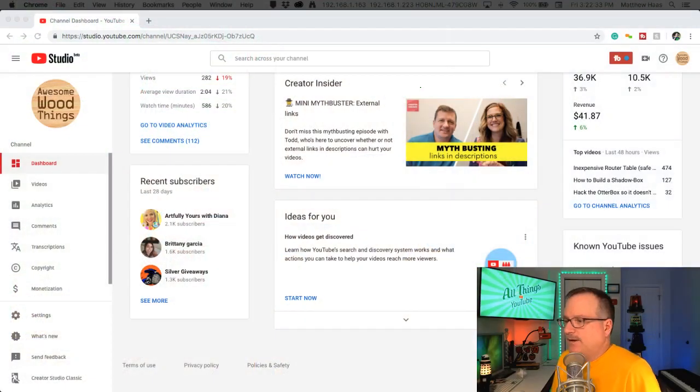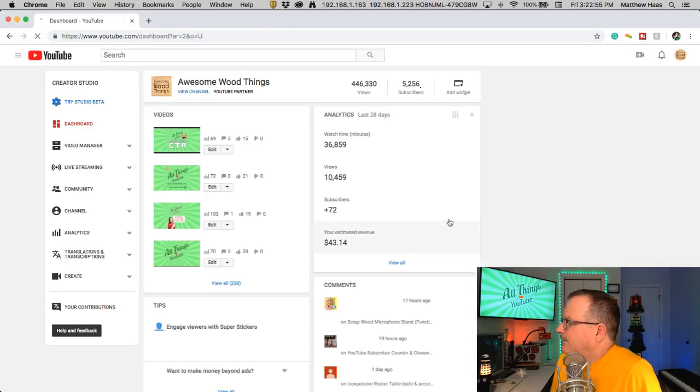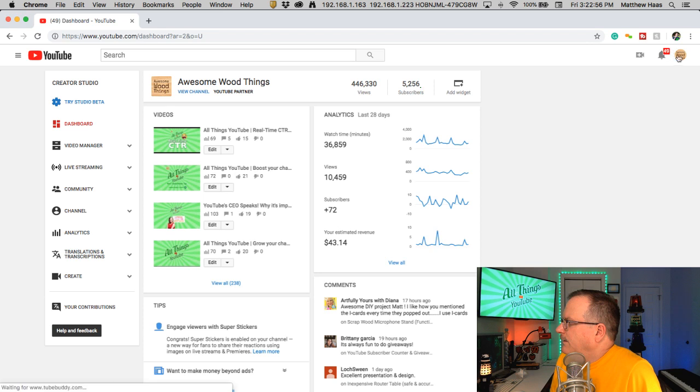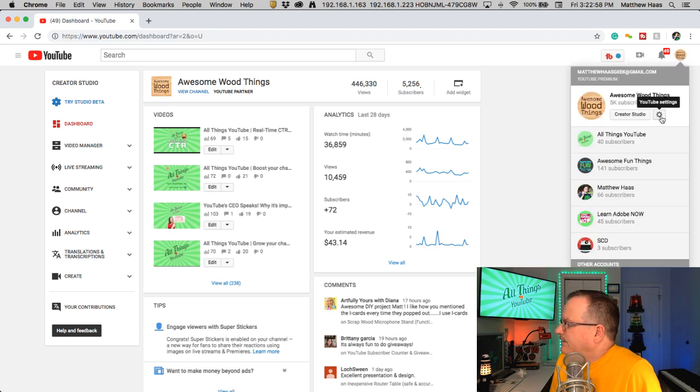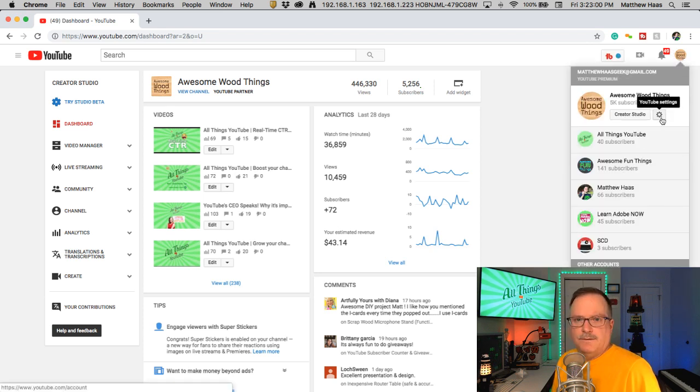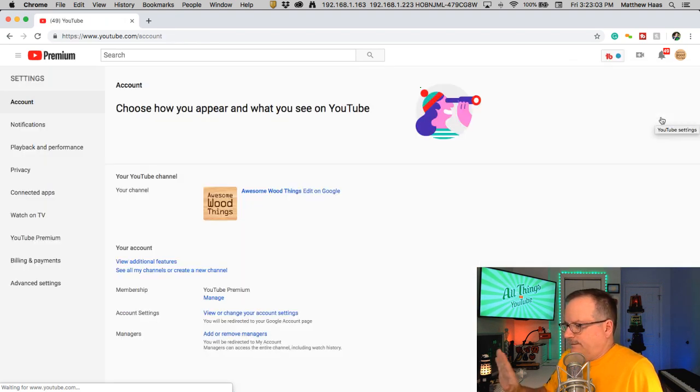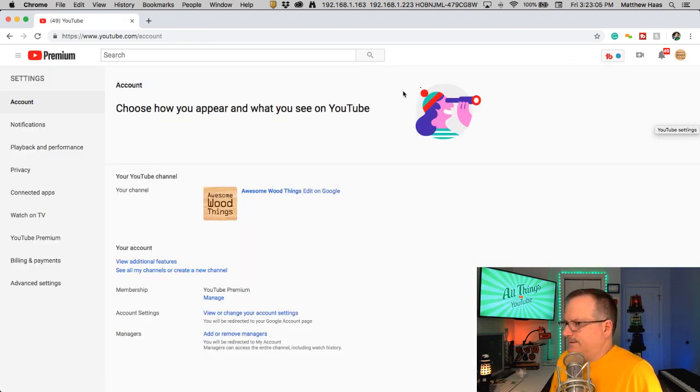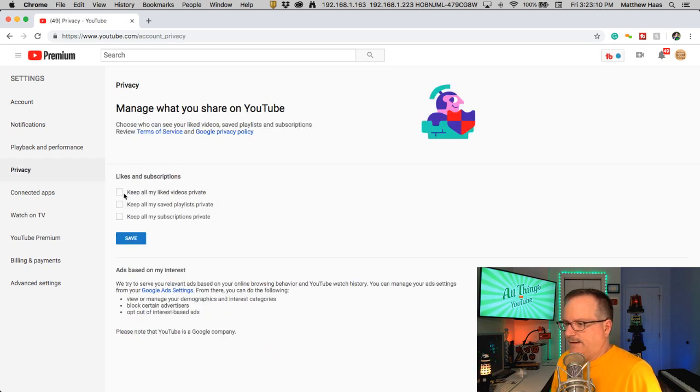Let me show you how to switch that one out. So you need to go to the old settings here. Okay, so this is the higher level settings of YouTube and then privacy and here are these.